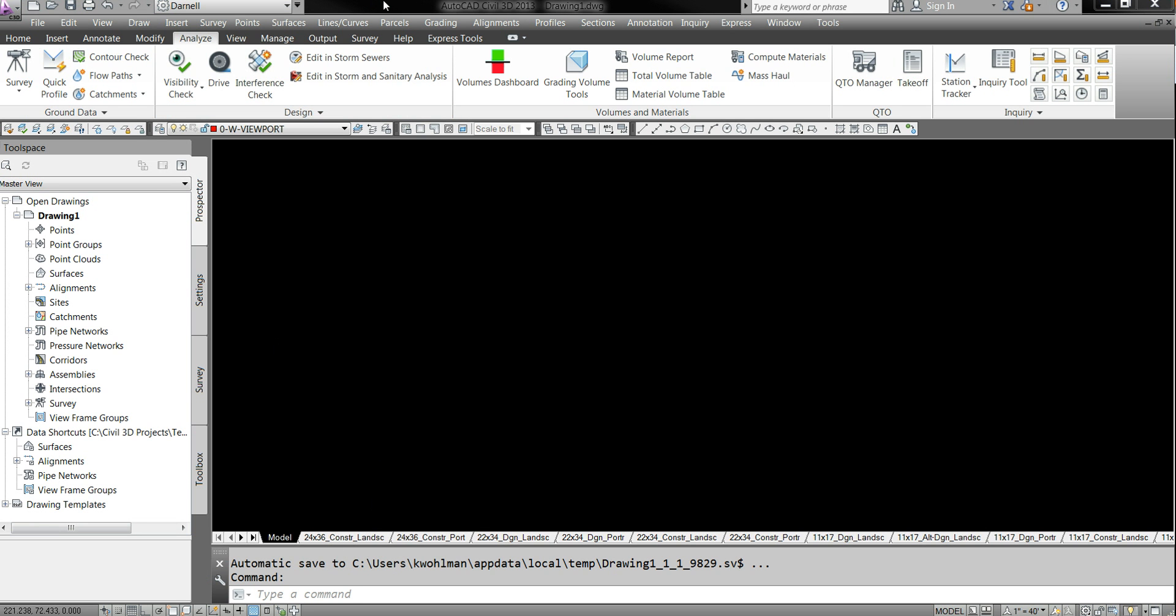I have my Civil 3D already launched and running. It's really simple. I guess you guys already know how to do that.